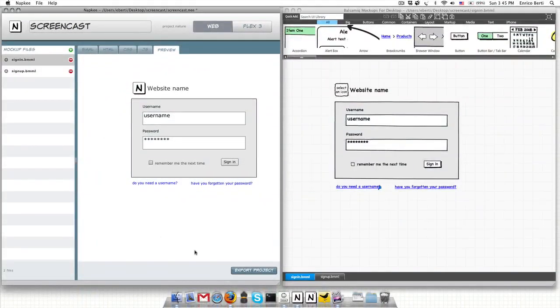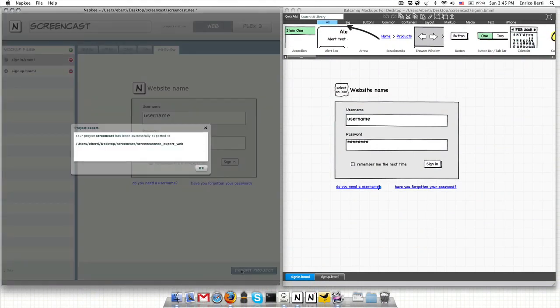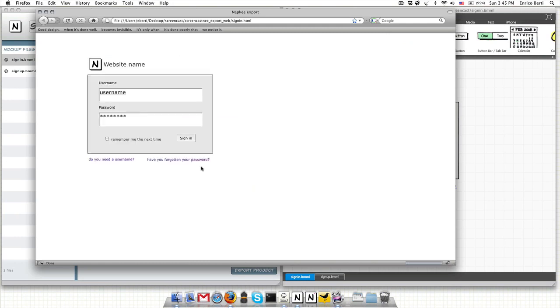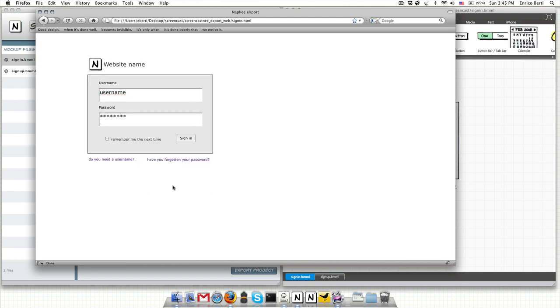Once I check the preview of the files I can finally export the project by clicking the export project button. And this is my exported website and as you can see it already includes the links I set on Balsamic Mockups. Isn't that cool?